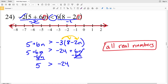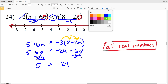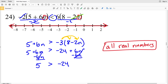Or plug in 0 for n — both variable terms become 0, so we're left with negative 2 times 5 which is negative 10, and that is indeed less than 6 times 8 which is 48. So this inequality is true for all real numbers.